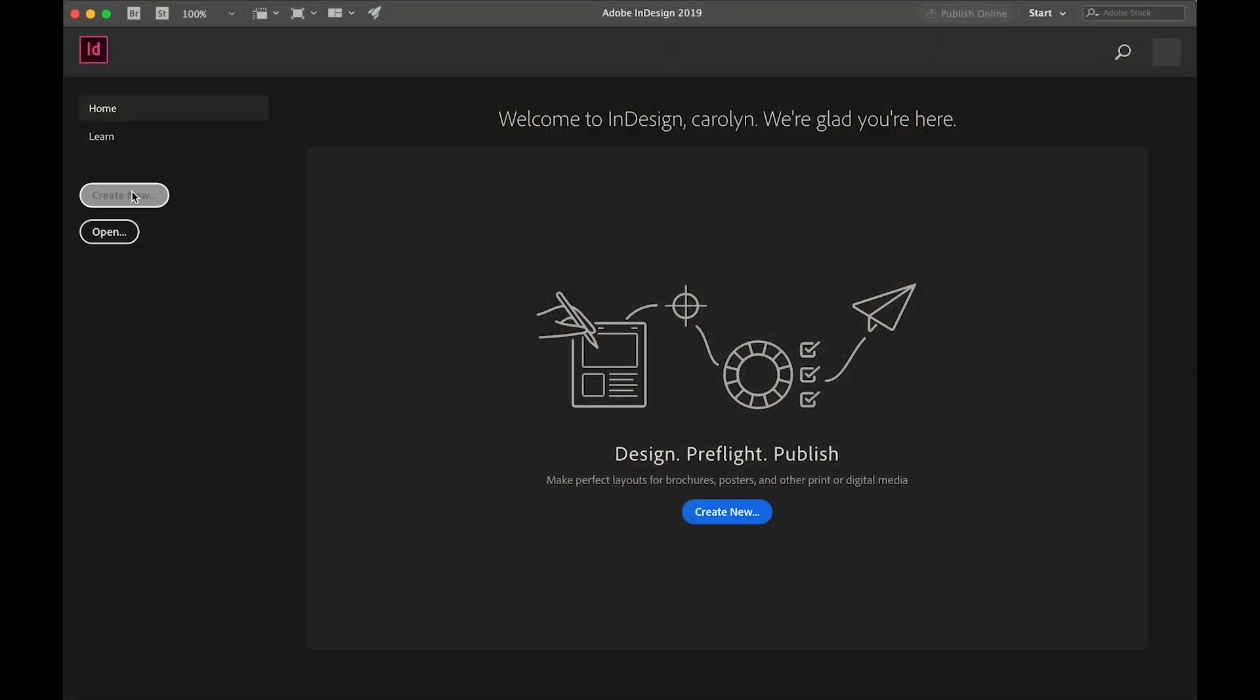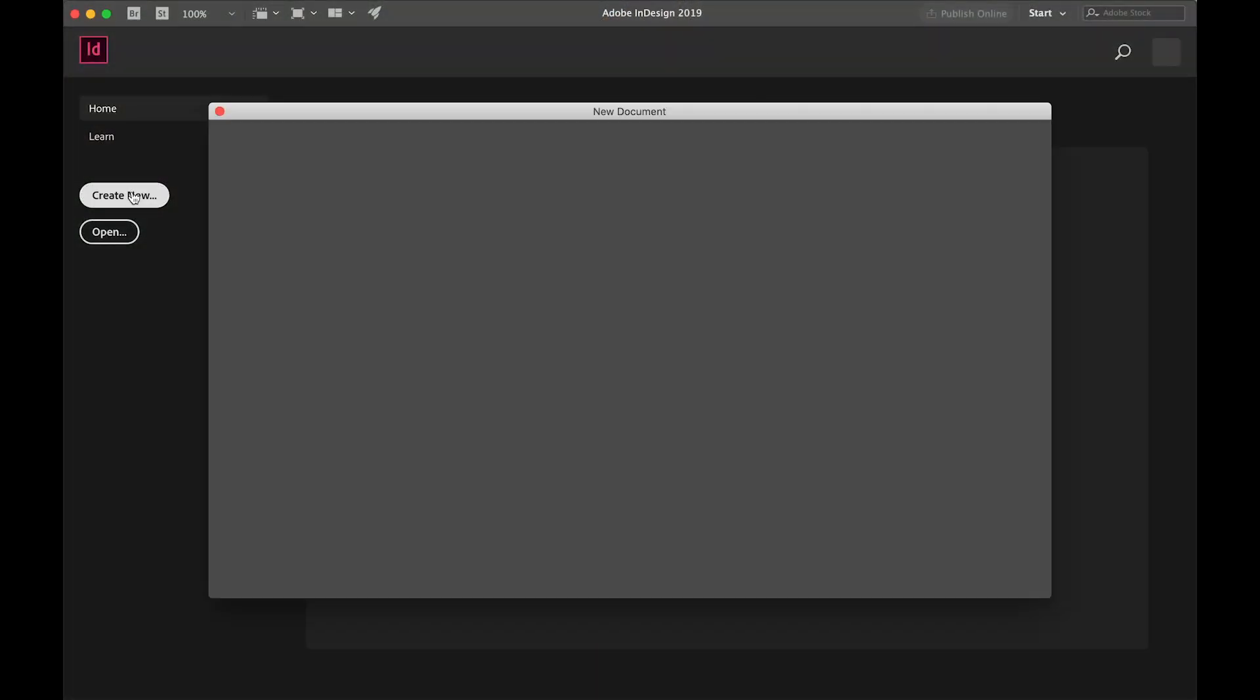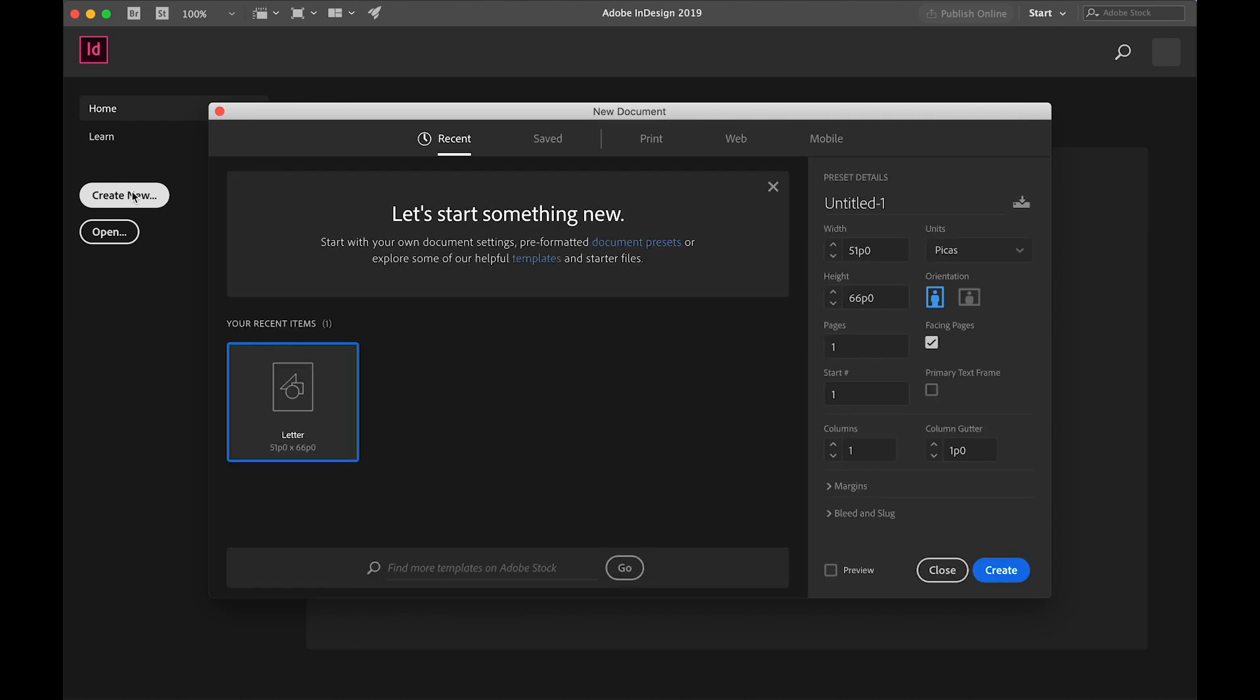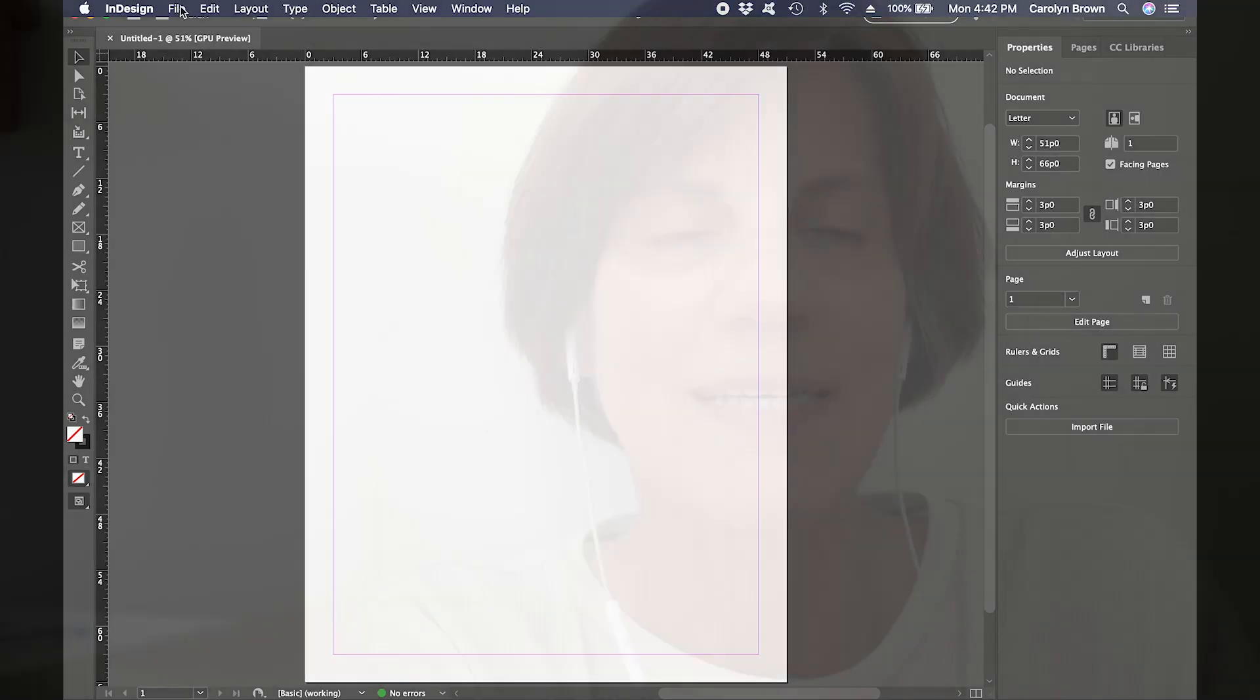Before you start the lesson, make sure to download and unzip the lesson1.zip file that's linked above this video. If you need help, let me know. When you start InDesign, we'll open a letter-sized page. That's a standard 8.5x11 page, just like a regular piece of paper. Start InDesign, and click Create New. Select Letter, and then click Create.